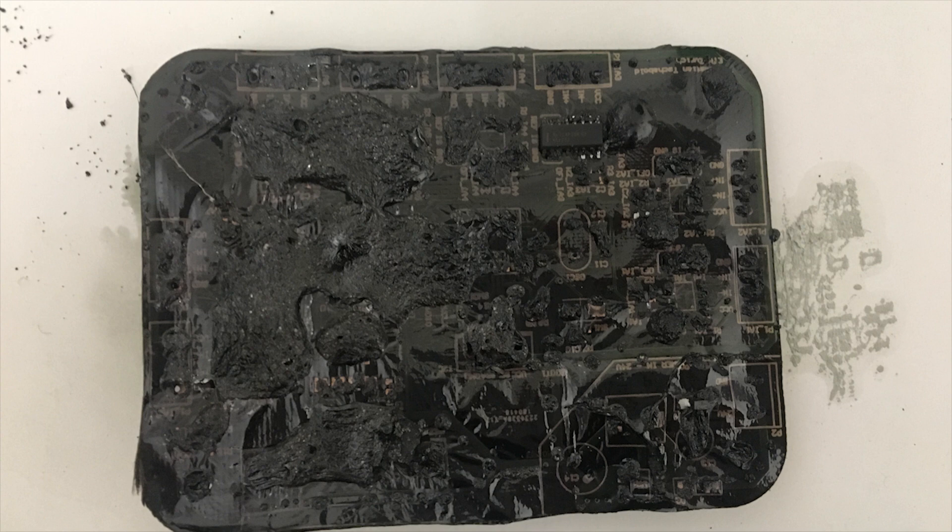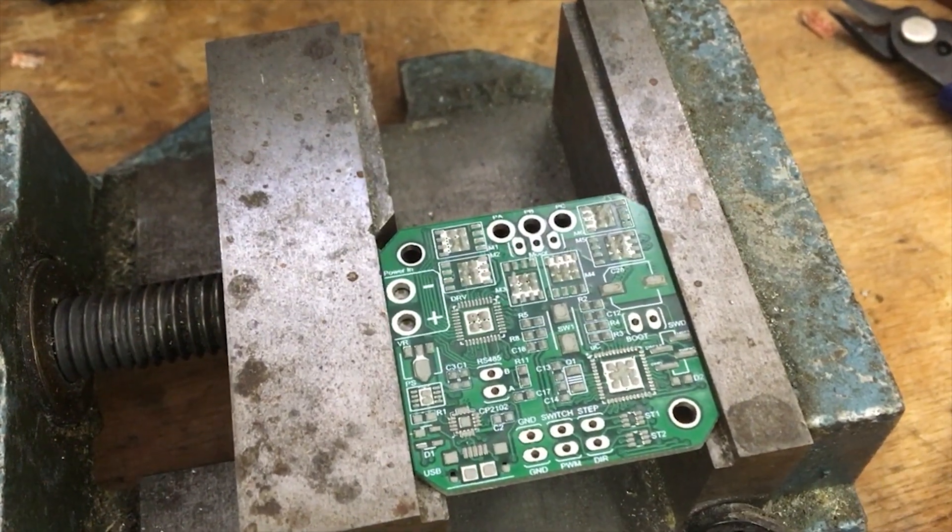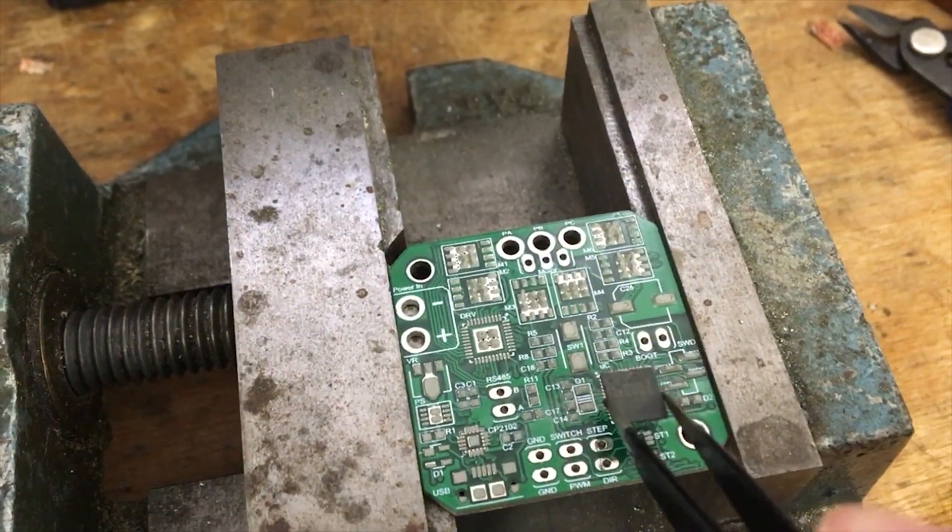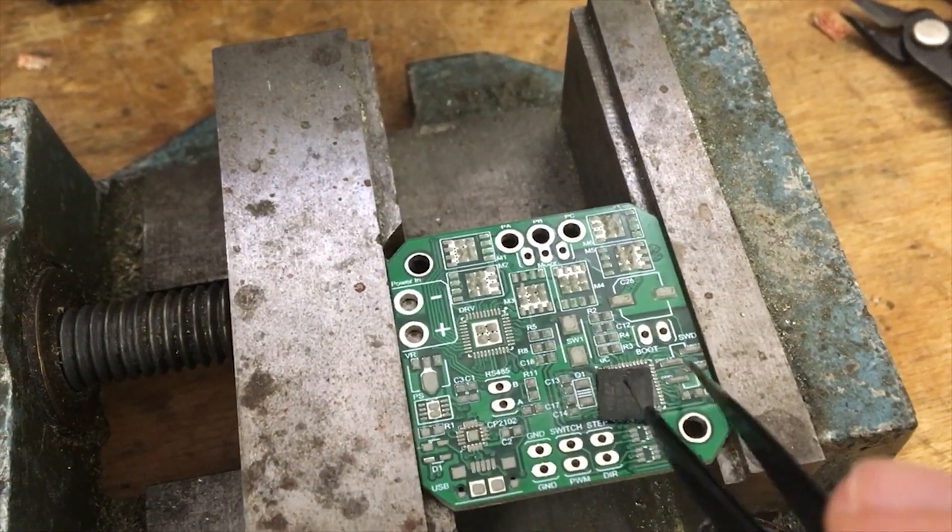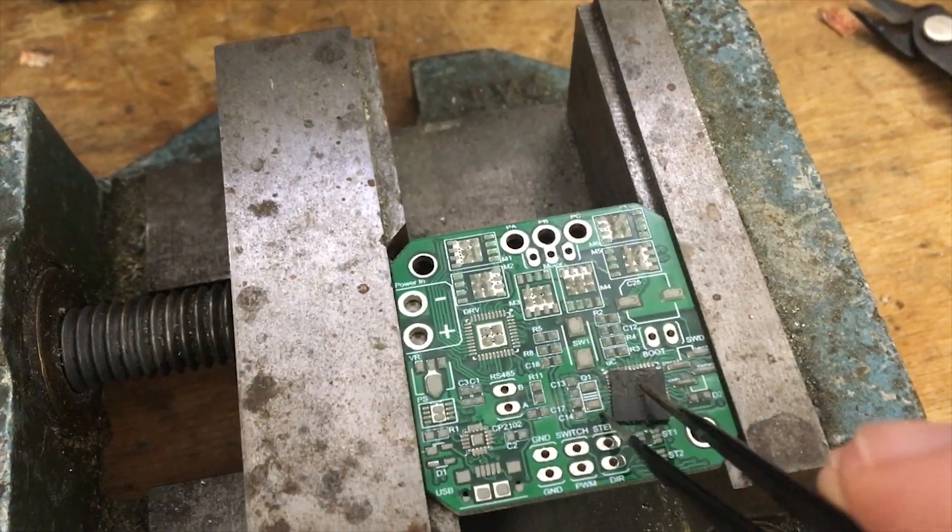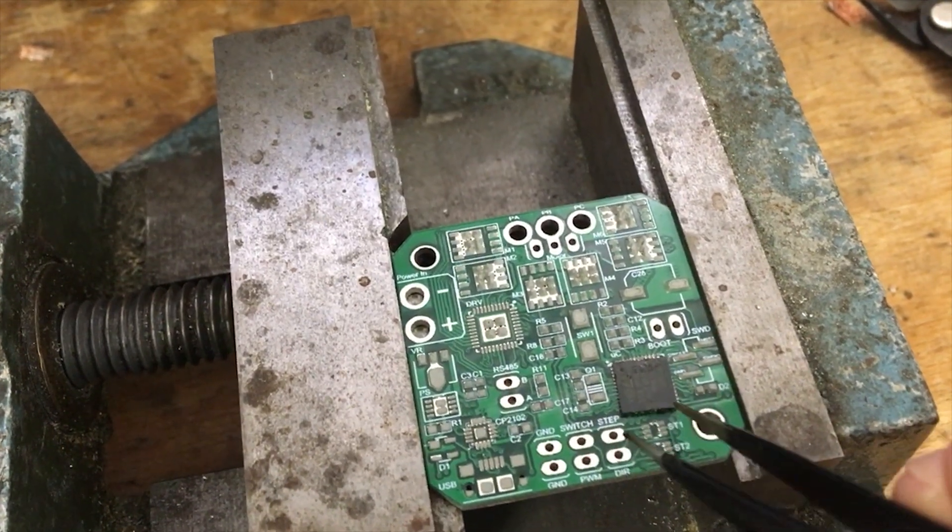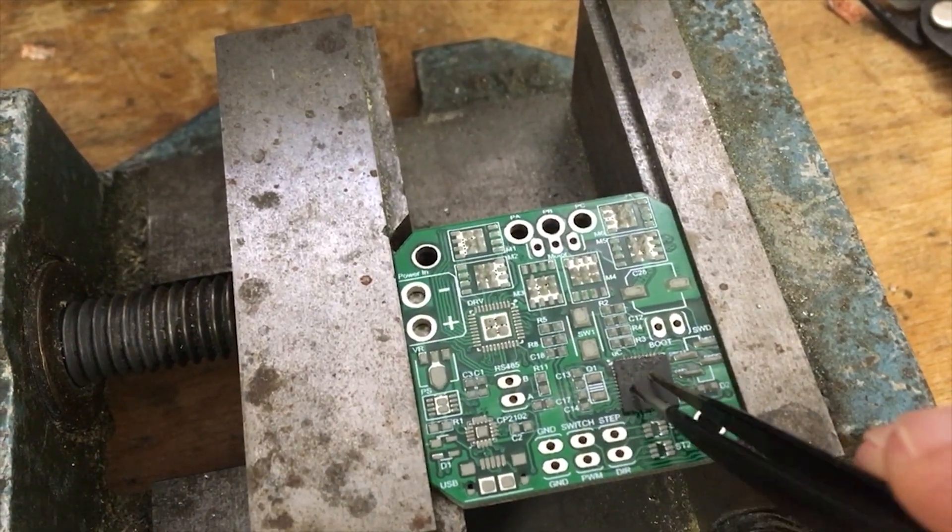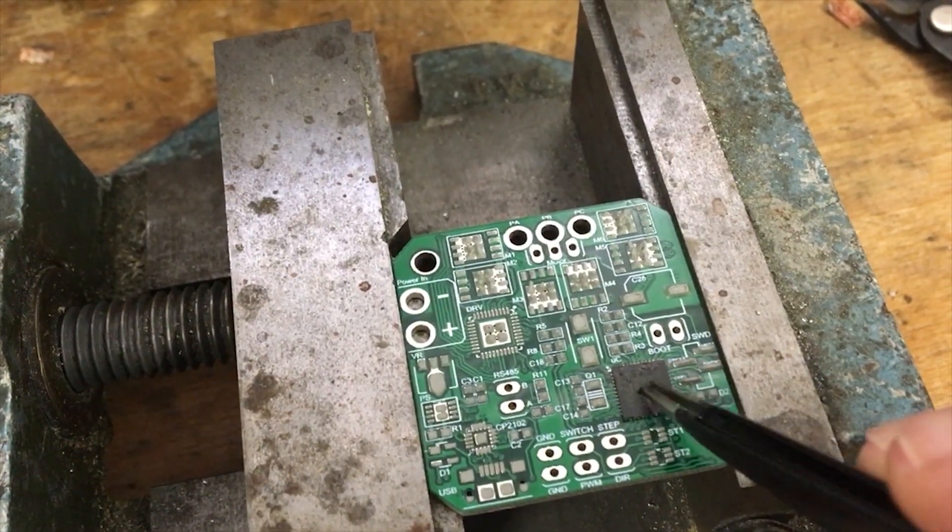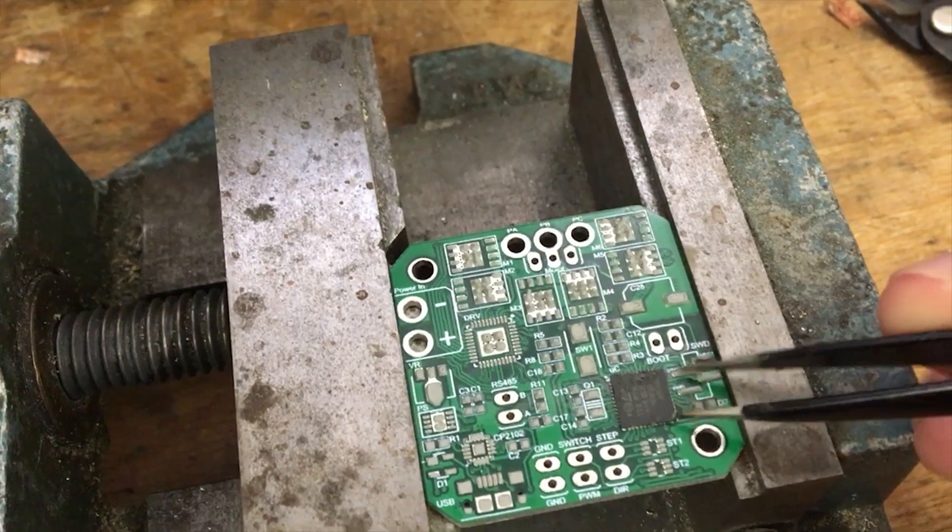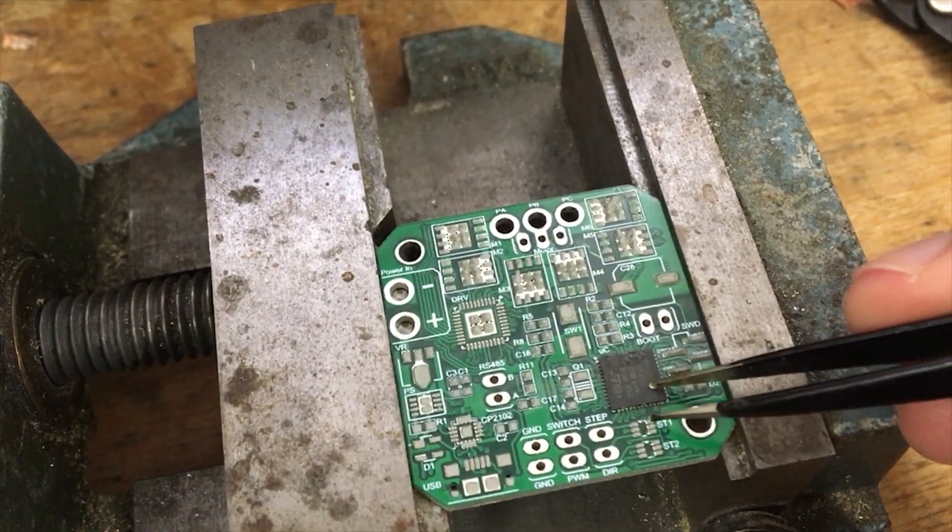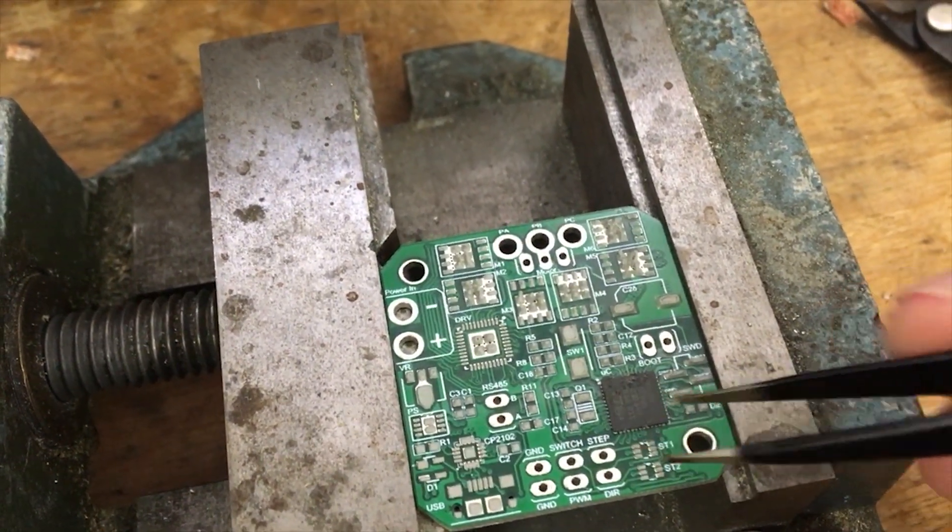After replacing the thermocouple a new test was done and this worked pretty good. The heat paste on this PCB was already dried out but I thought for the first test with the new thermocouple it was a good idea.